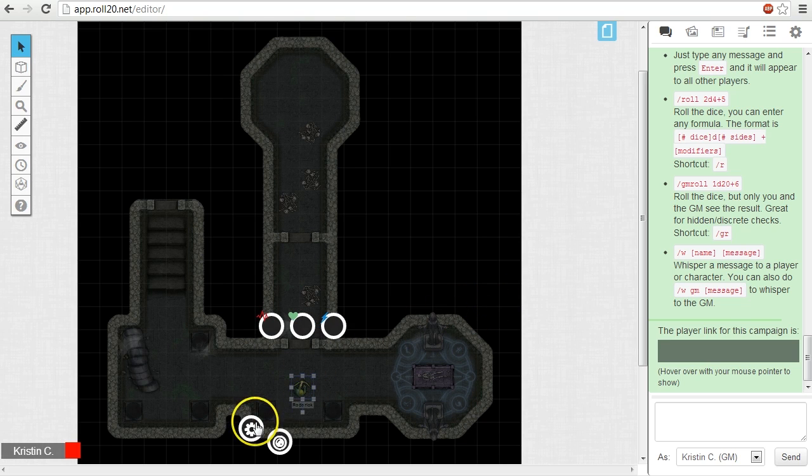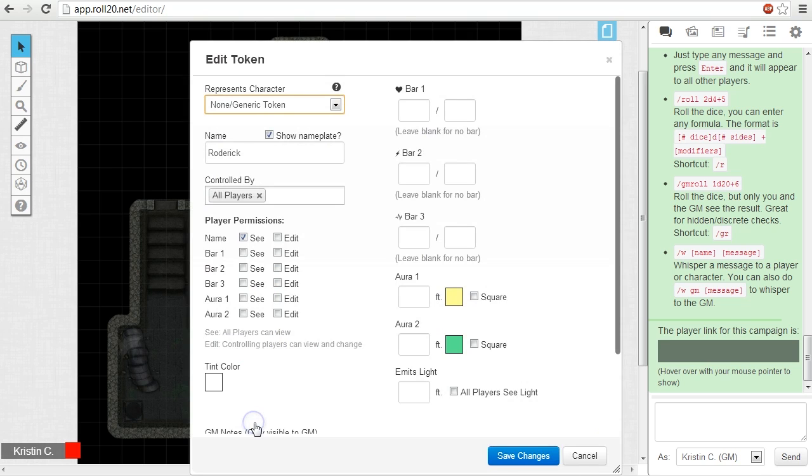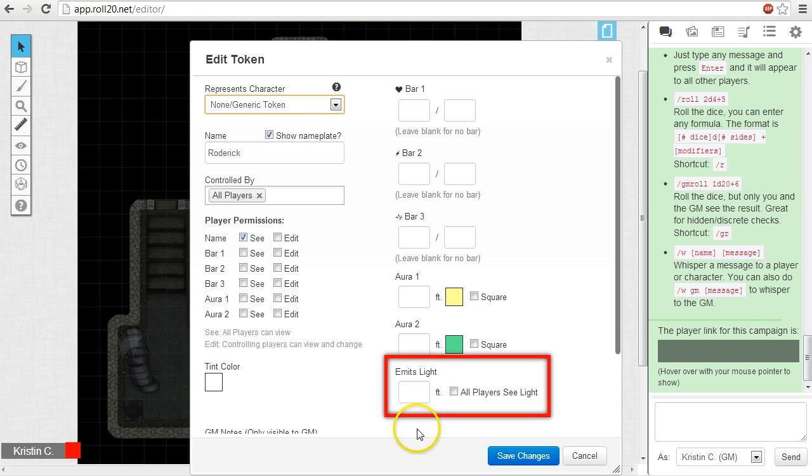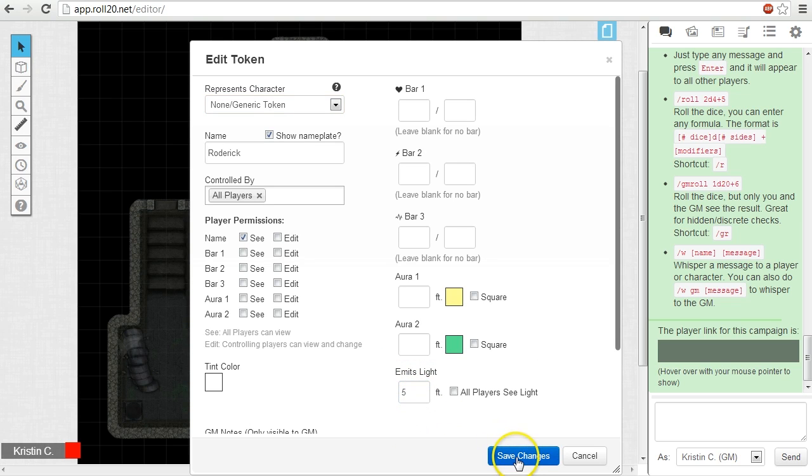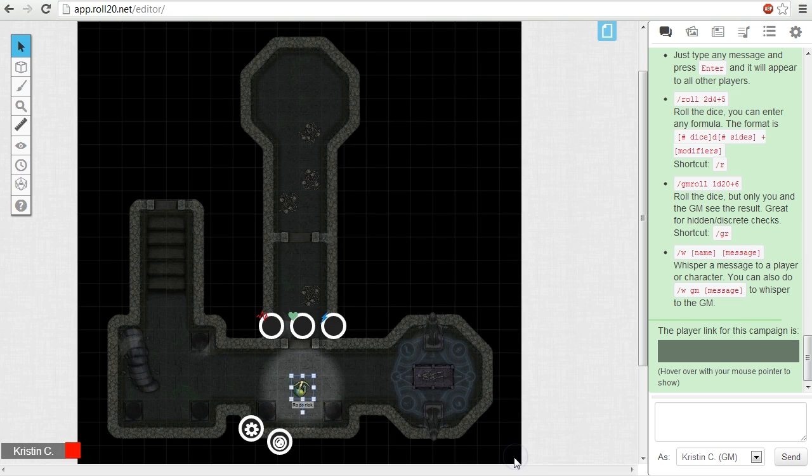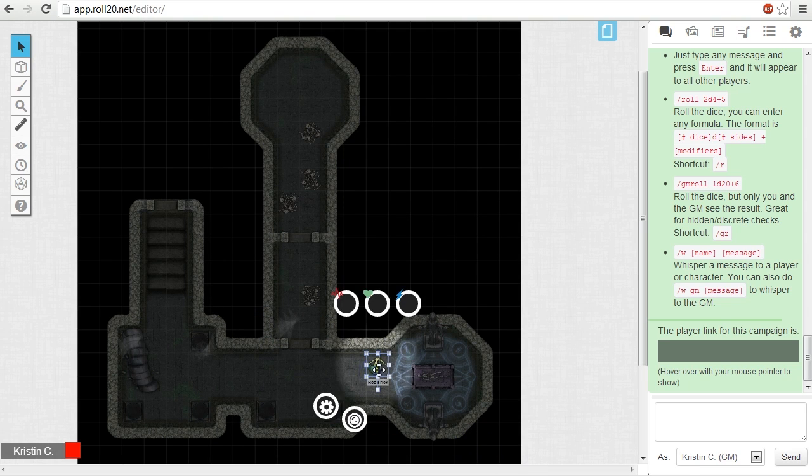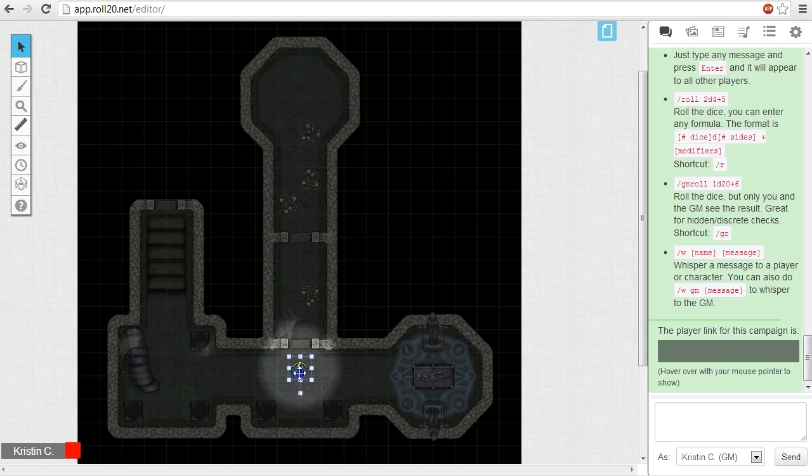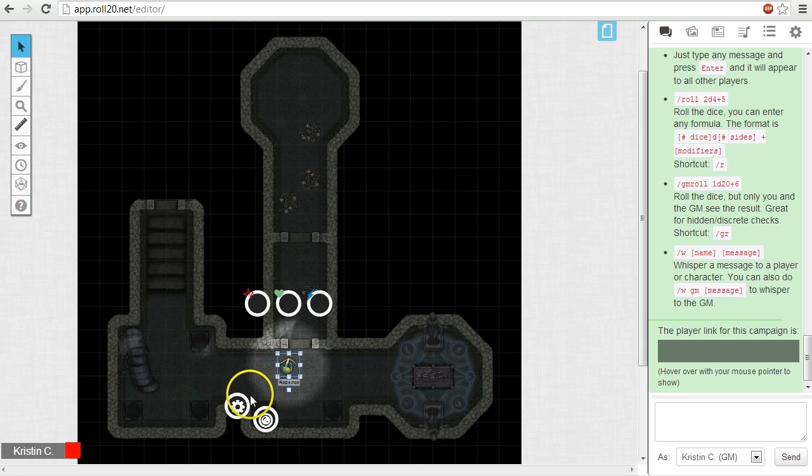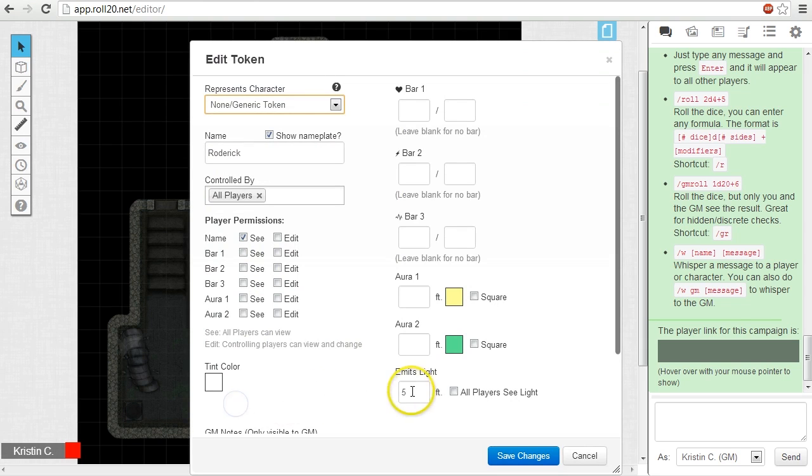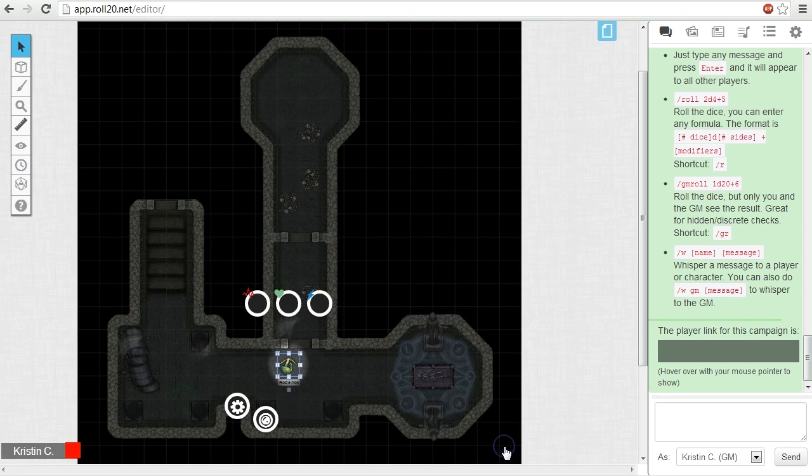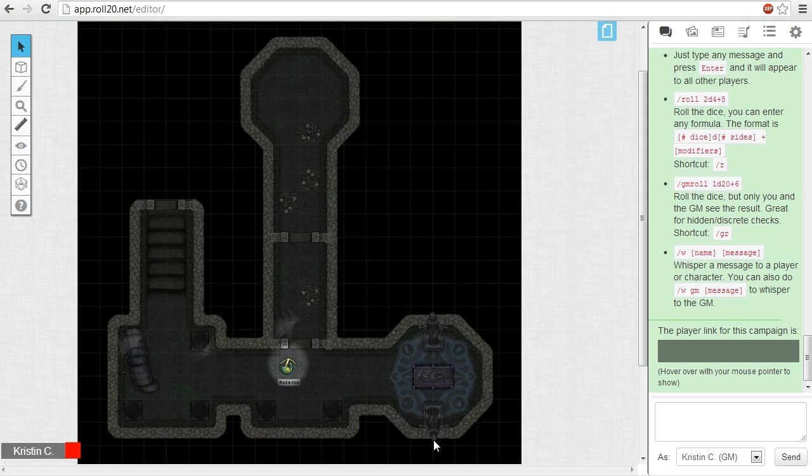Tokens are our vehicle for light. Under a token settings is an input box for emits light. To cast light, just enter a number of units into the input box. It's important to note that if you want to remove light from a token later on, you need to null the input box since the value of 0 creates an orb of light just big enough to encompass the token's perimeter.